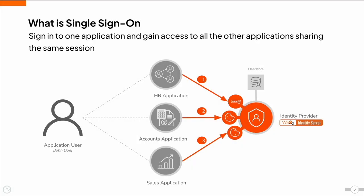Let's begin by briefly understanding what single sign-on is. Single Sign-On, most commonly known as SSO, enables users to provide their credentials once and obtain access to multiple applications. This enables users to sign into one application and gain access to all the other applications that share the same session.